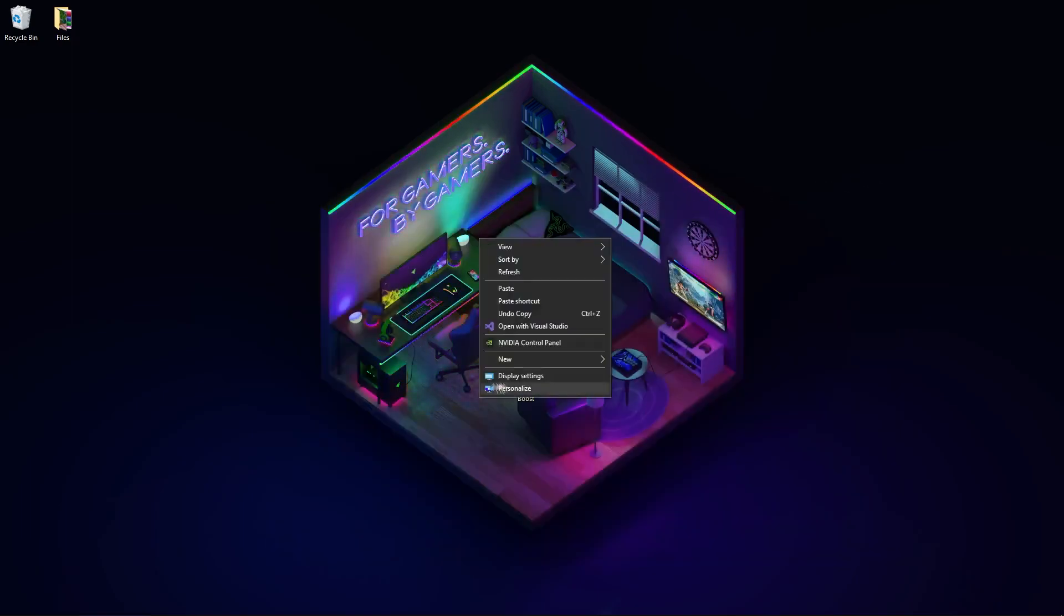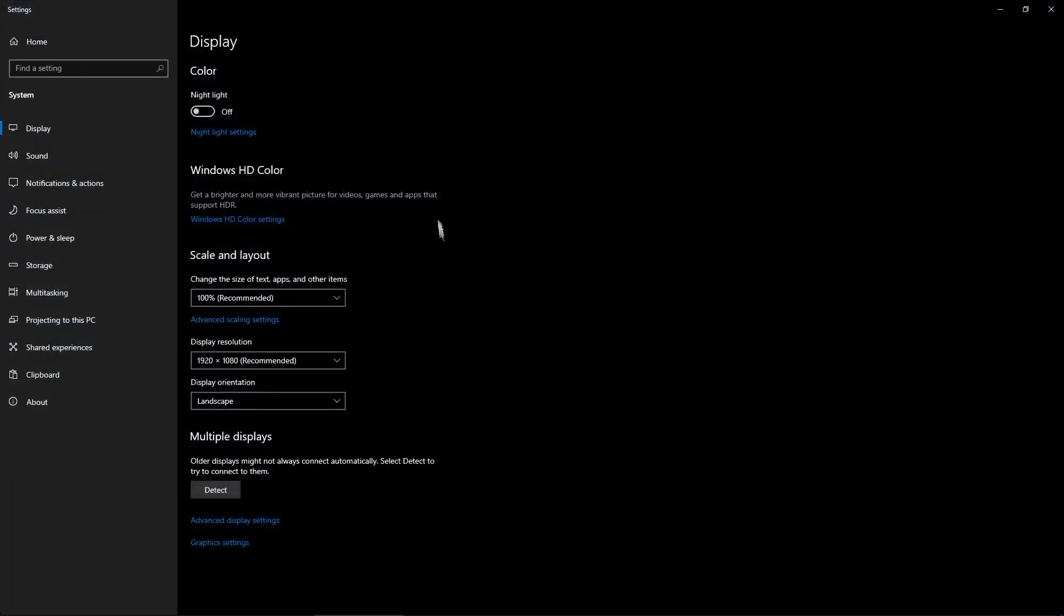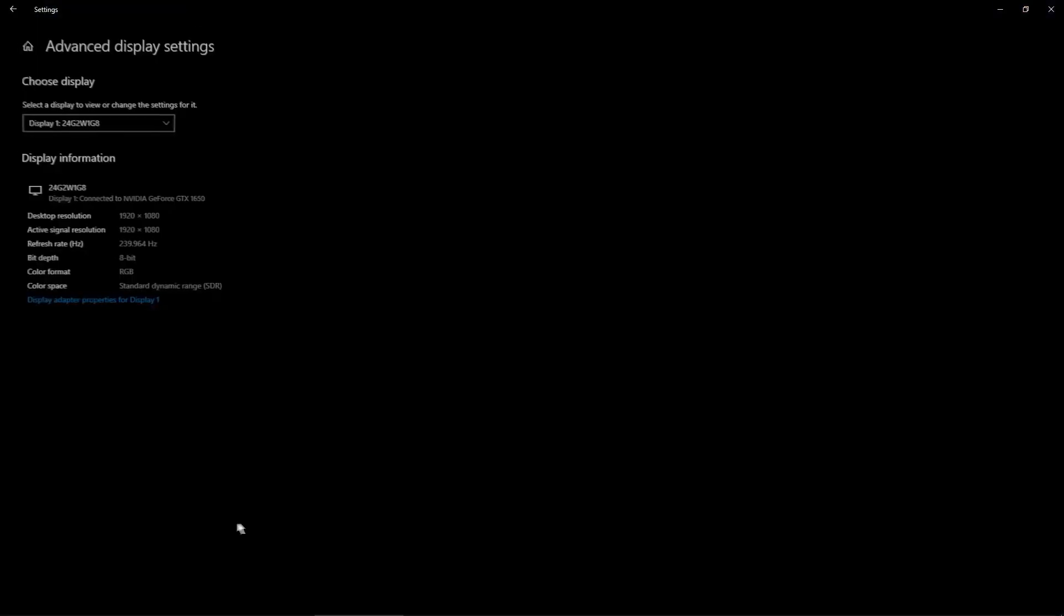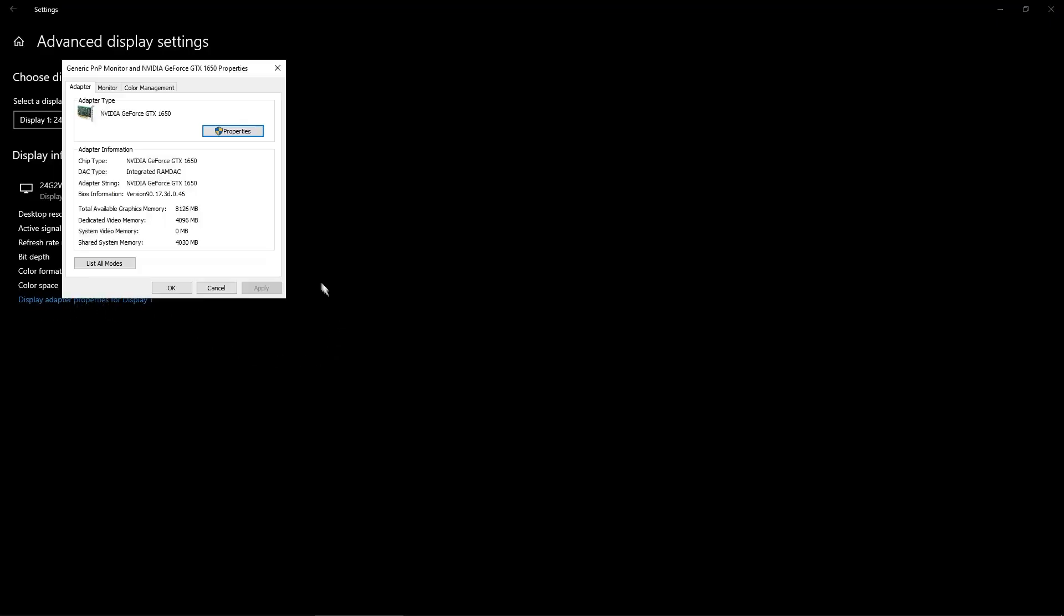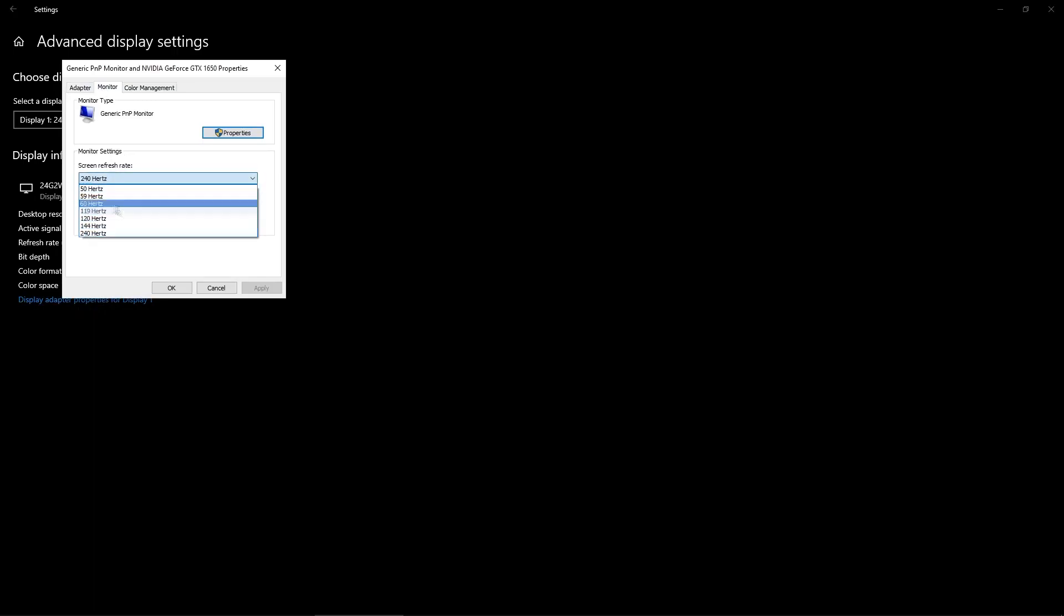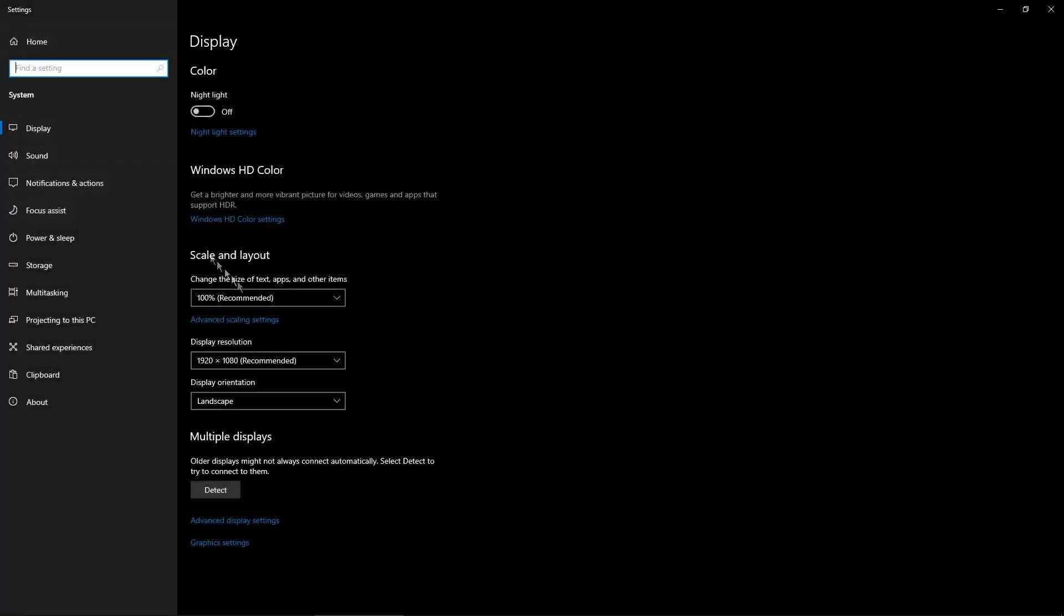Now right-click on desktop and click Display Settings. Go to Advanced Display Settings, Display Adapter Properties, Monitor, and here select the maximum hertz your monitor supports. I have 240, click Apply and OK.